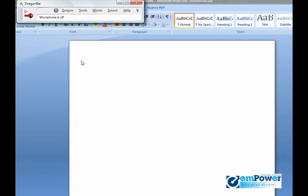Remember, we have our DragonBar here. As a new user, whatever you say once that microphone is on is going to be transcribed into your document—everything from text as well as punctuation. Now there's a difference between dictating text and dictating a command.